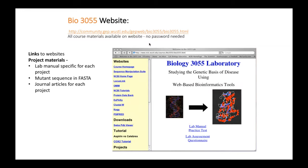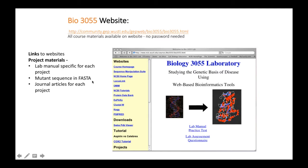We designed a website as the home base for students during the course, where they could find links to all the different tools they needed. The tools are still available at the Bio 3055 website — it's not password protected. There are lab manuals, journal article citations, and a mutant sequence which was the starting point for their research. Every project started with a mutant gene sequence that was a human gene.